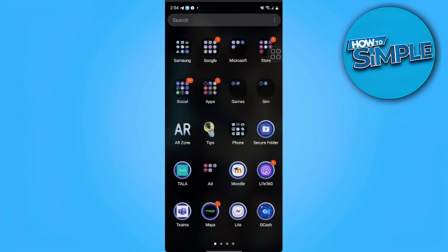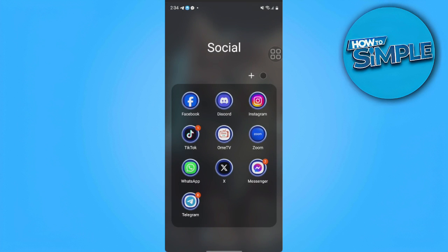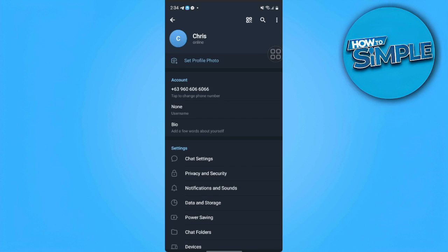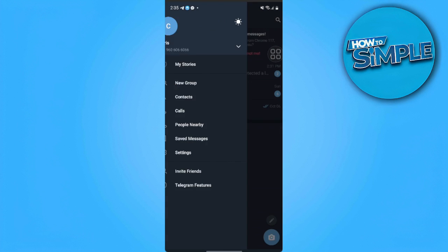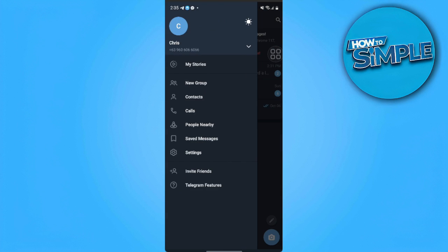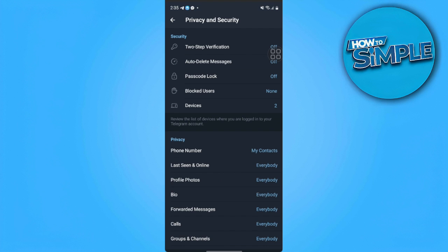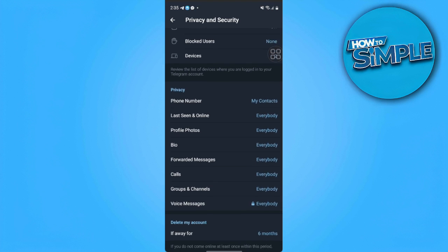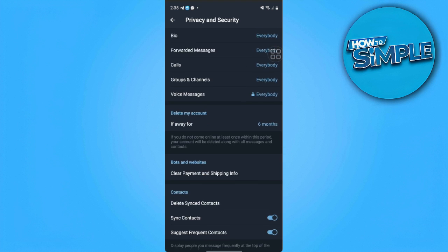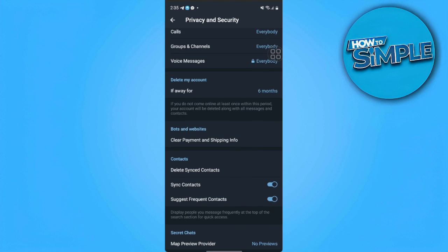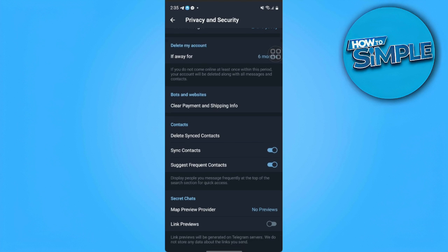First, let's open Telegram. As you can see here in our settings, we can't see anything. In our privacy and security settings, we can't see any setting here that allows us to disable filtering on Telegram.